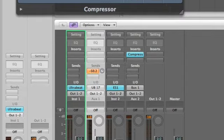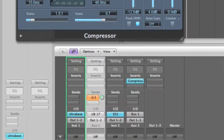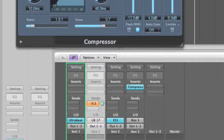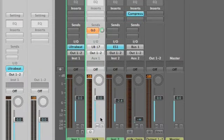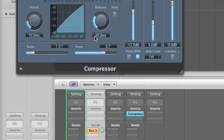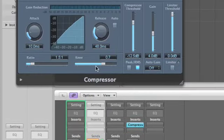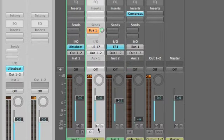And what we now do is whack this up to about zero. And if we play our kick we should see this coming through on the compressor. Let's go back to the Ultrabeat.